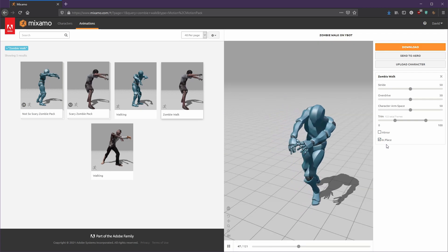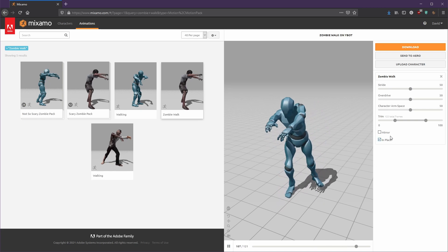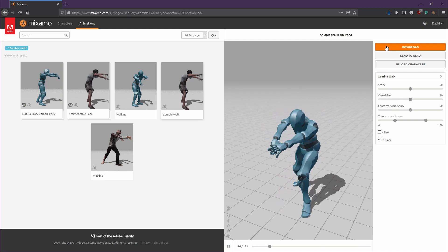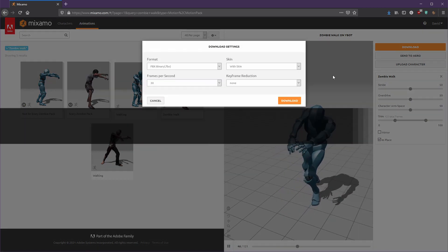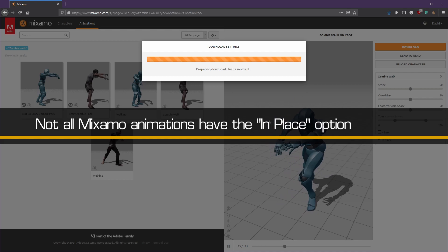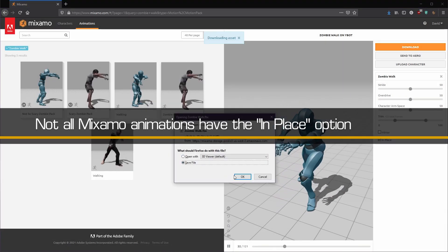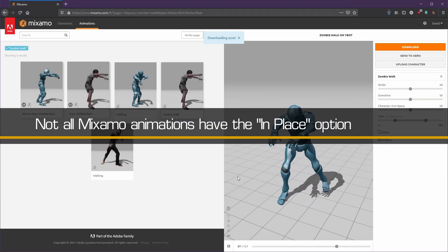The in-place animation is required by the plugin to compute the correct root motion. Unfortunately, Mixamo doesn't provide an in-place option for all animations.